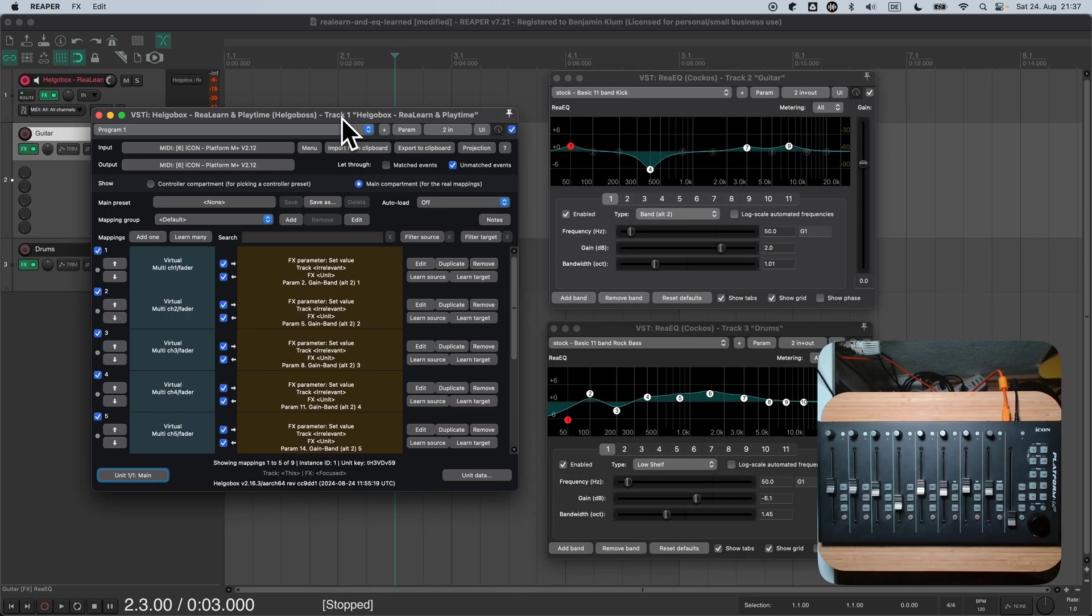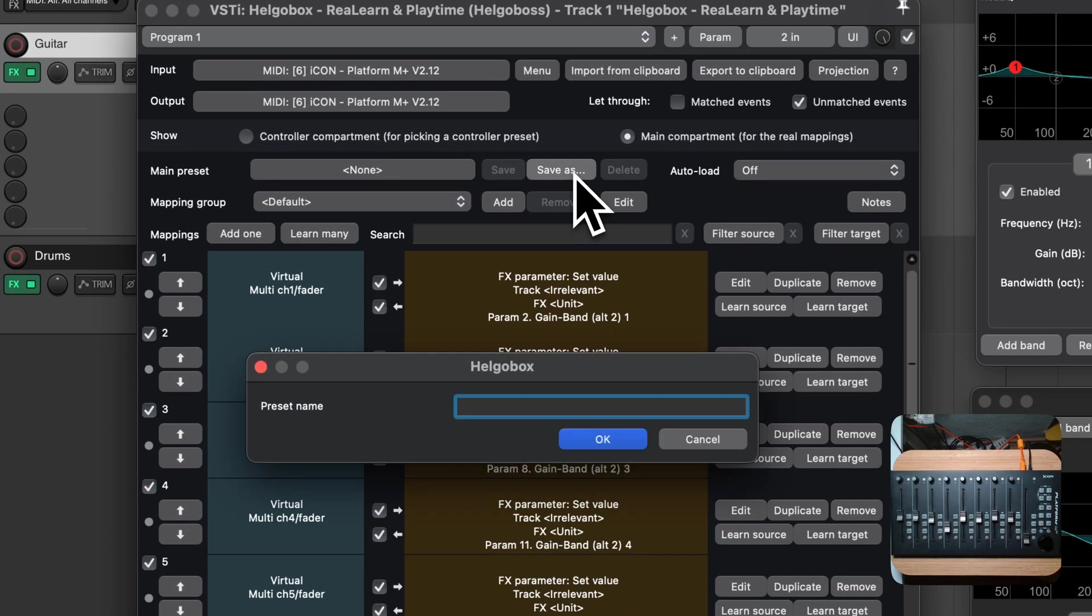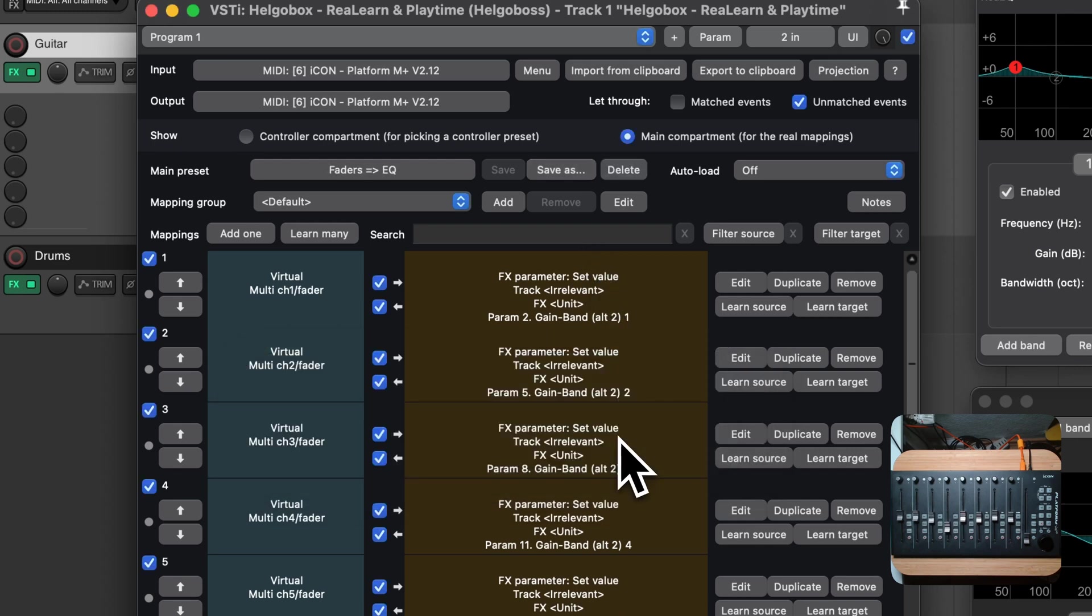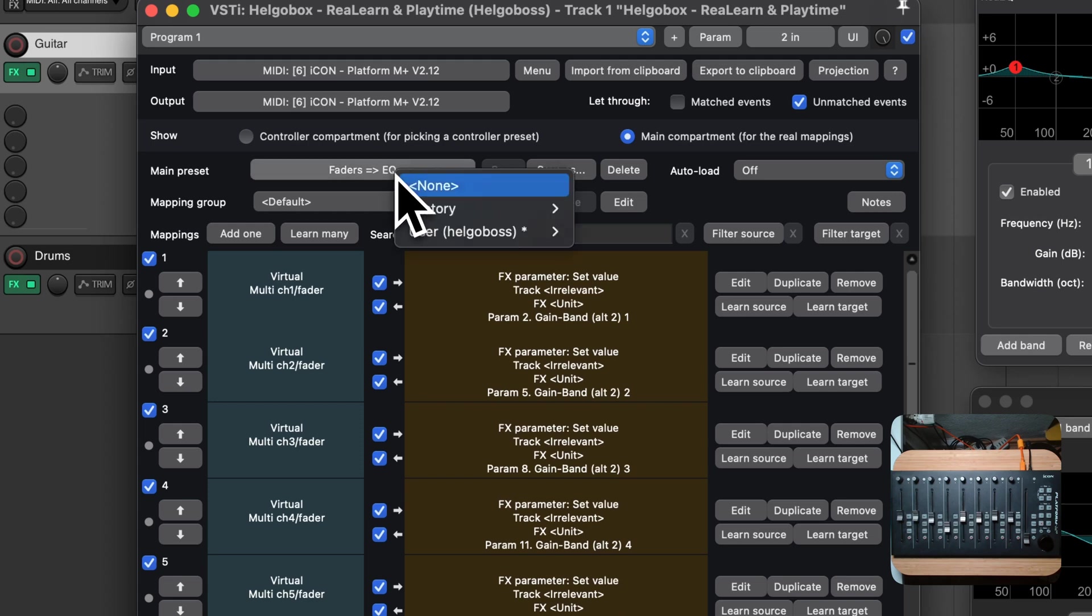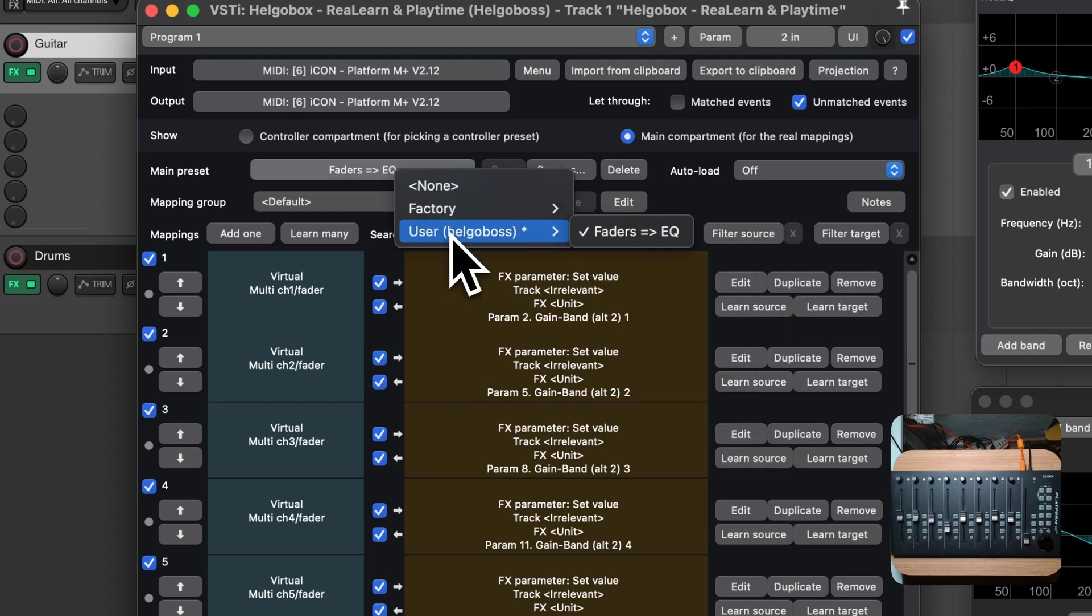The last step is to save our mappings as main preset. Press the Save As button in the Main Preset section and enter a descriptive name. I will enter Faders to EQ. Great! Now we have a dedicated main preset for controlling an EQ with faders. You can load it into any ReLearn unit. It will appear in the Main Preset list as User preset.